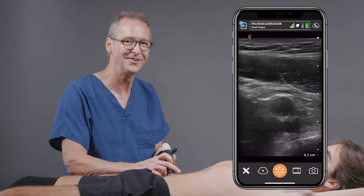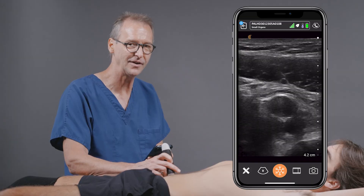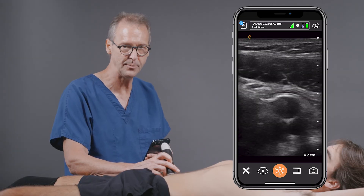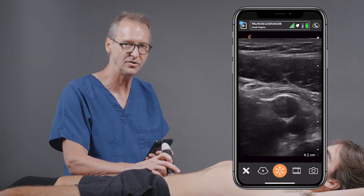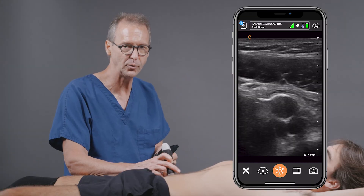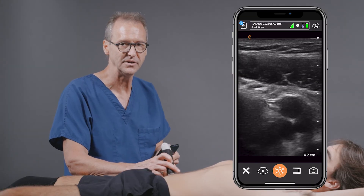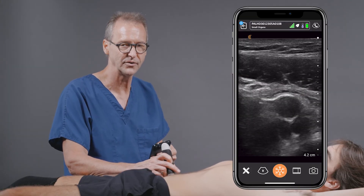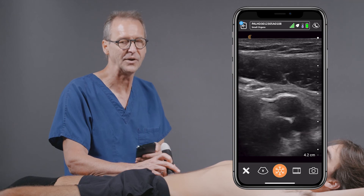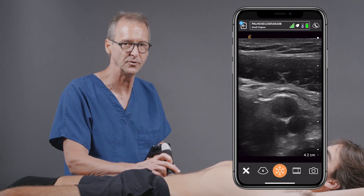I caution you again — this test is very specific, it's not entirely sensitive. But in many patients, particularly in children, it's a great exam to have in your tool bag. It'll expedite the patient's care and it'll also let you focus on other pathologies which might be causing the patient's pain.